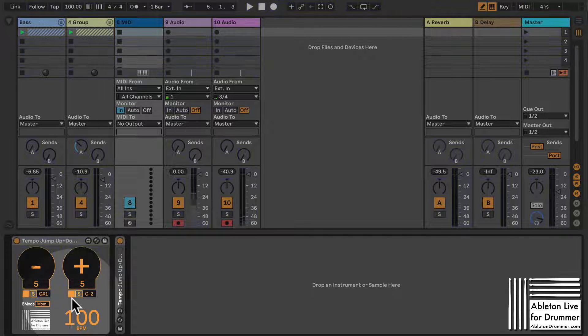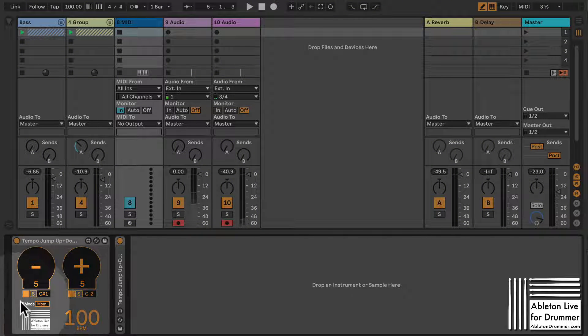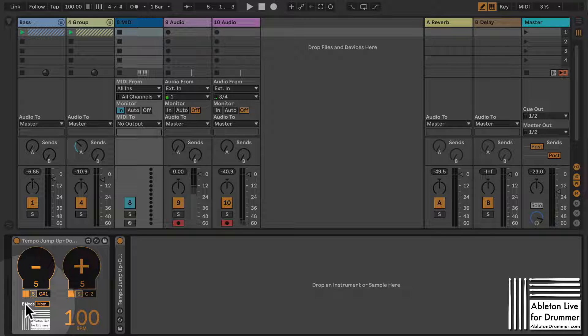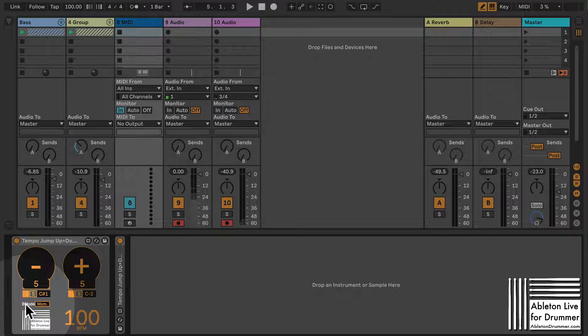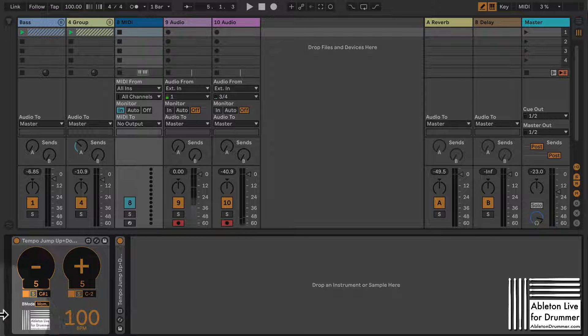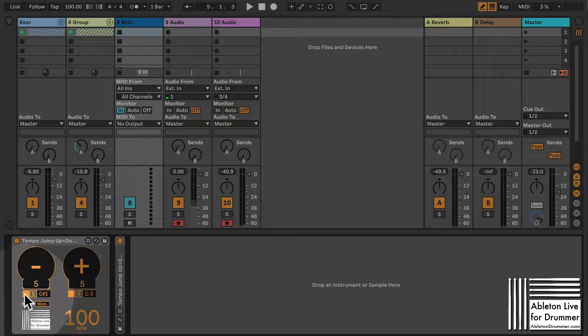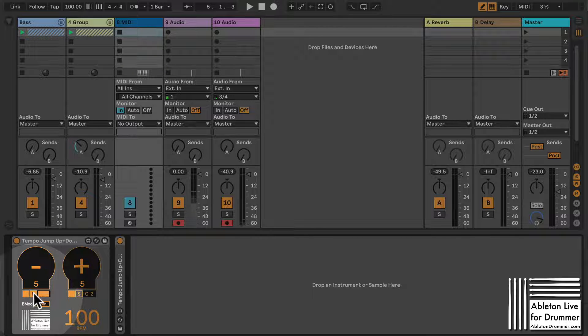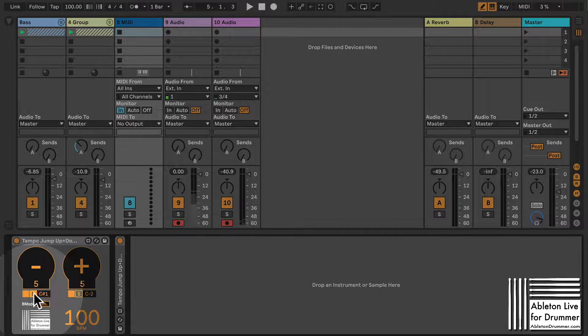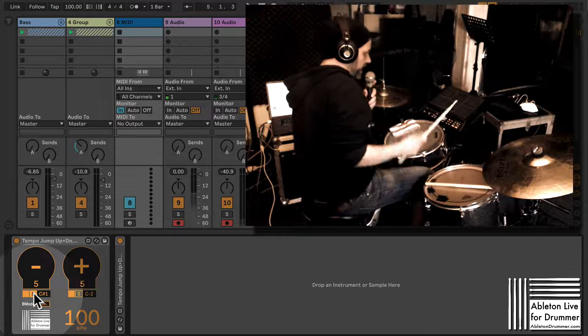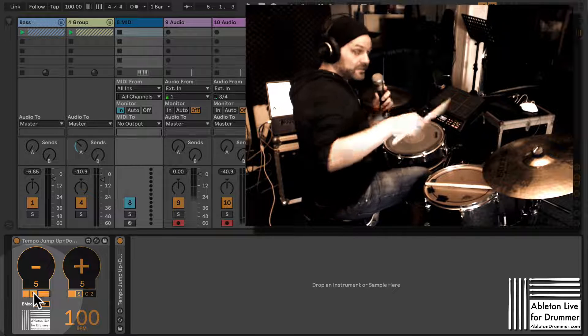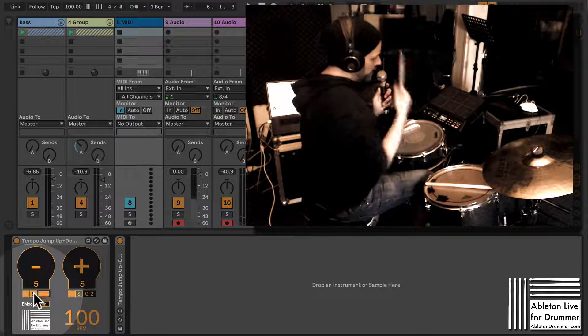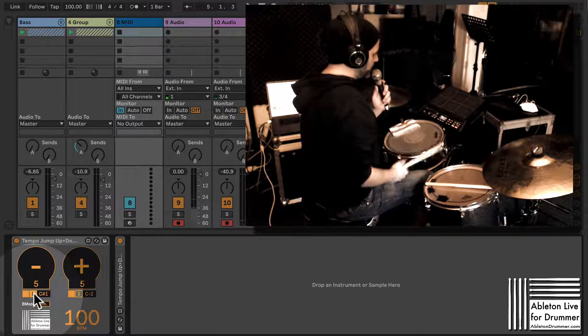I went a step further and added direct note inputs here, which means if you just press 'S' and MIDI is routed into this track, you can just hit the pad and it will recognize which MIDI pitch note you're sending, and it's mapped already.